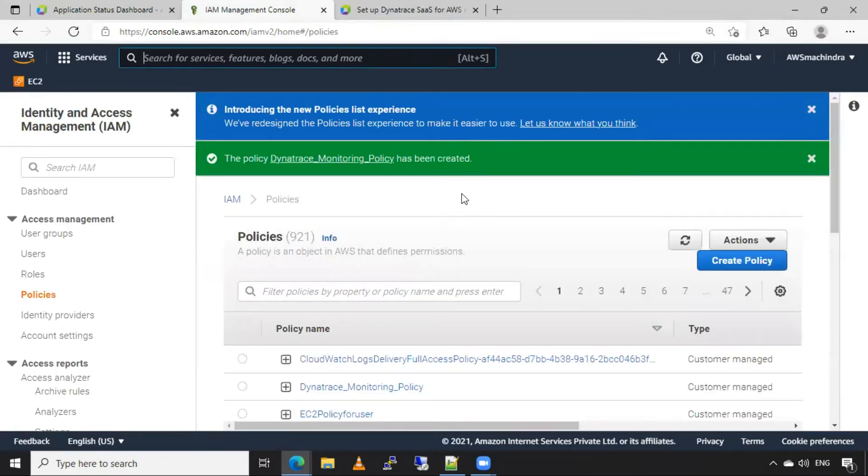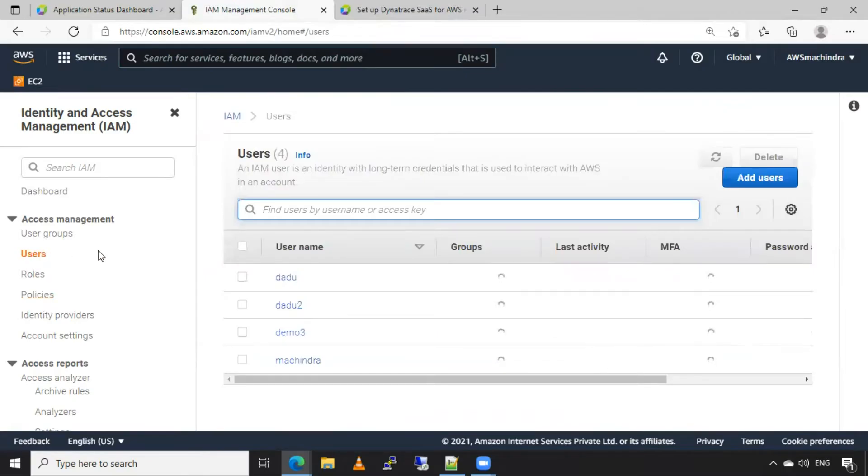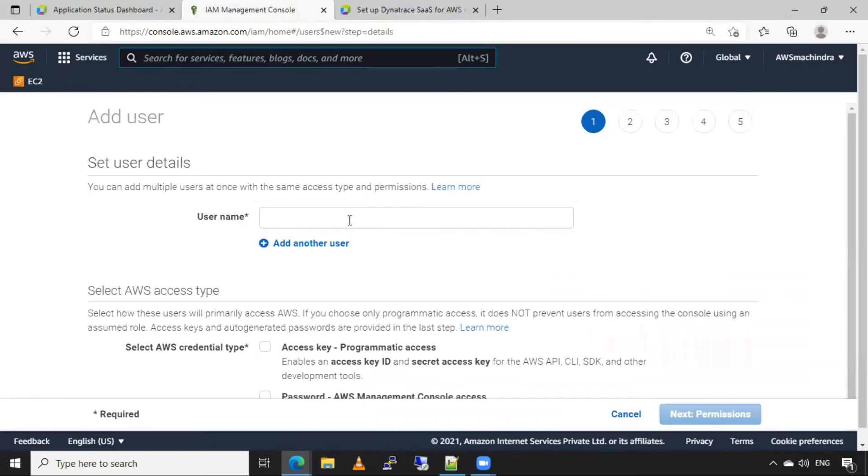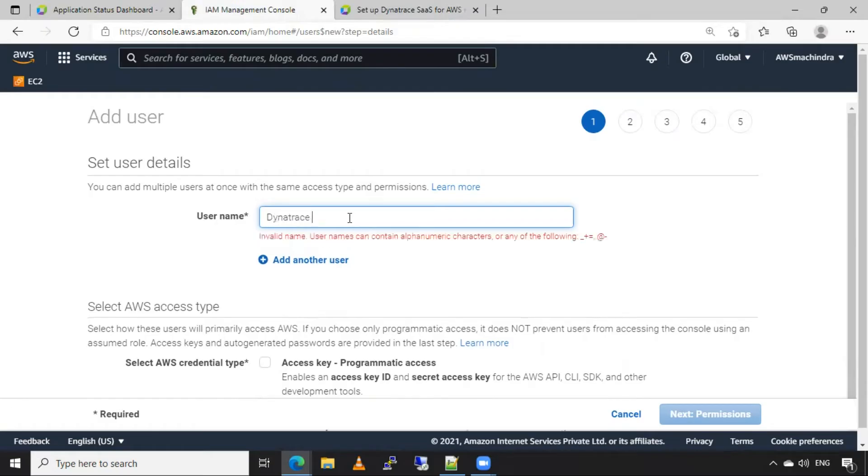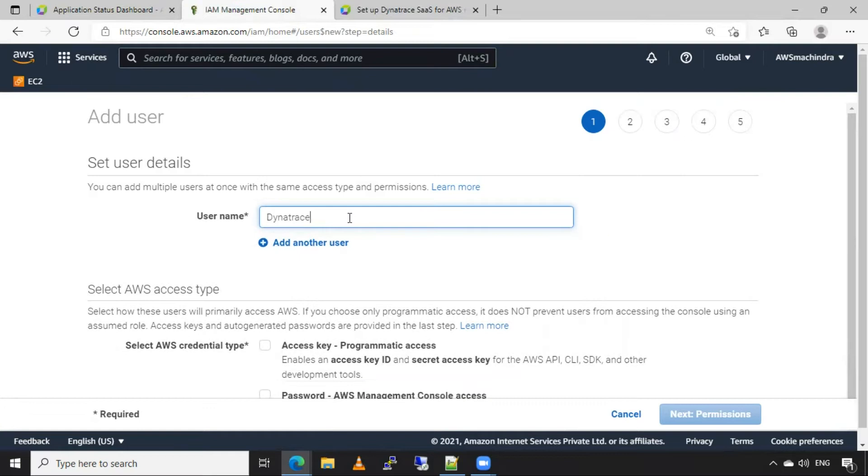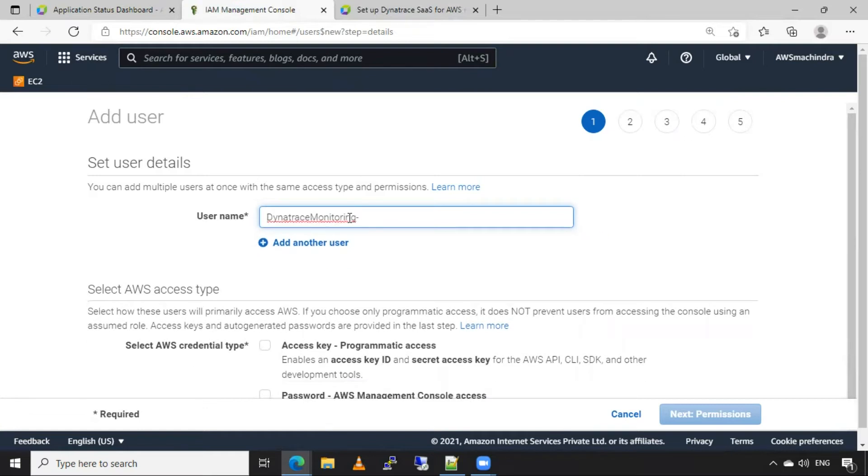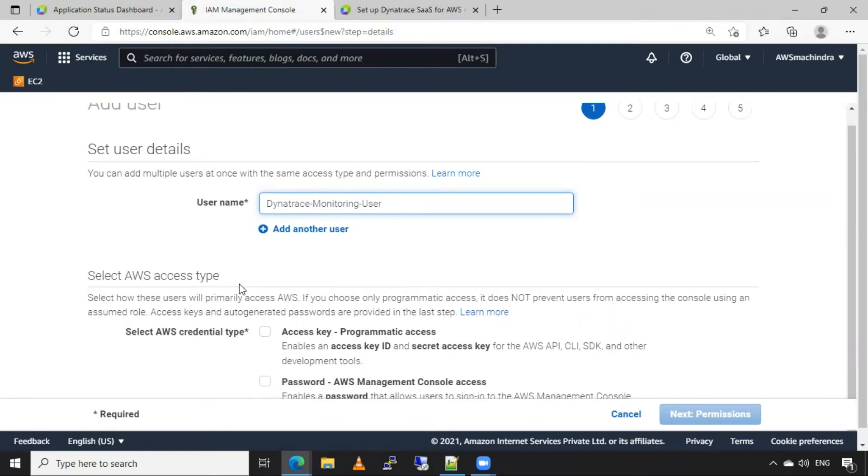So we have created the policy for Dynatrace user. Now, we need to create one user, so click on users, click on add users. Again username should be Dynatrace. You can give any username, space is not allowed. I will give here name as Dynatrace monitoring user. And we have to select access key, programmatic access for this user.